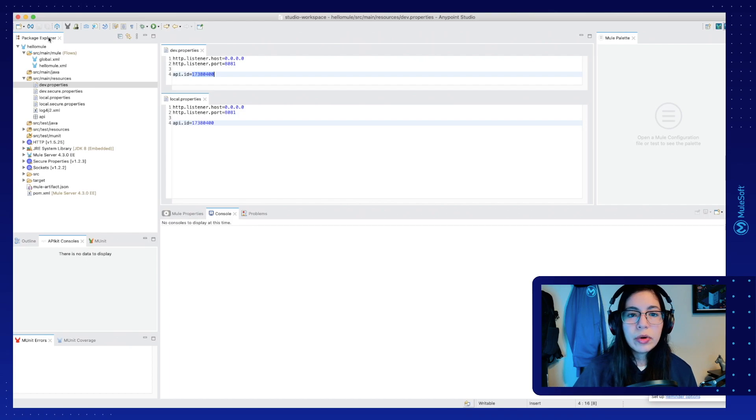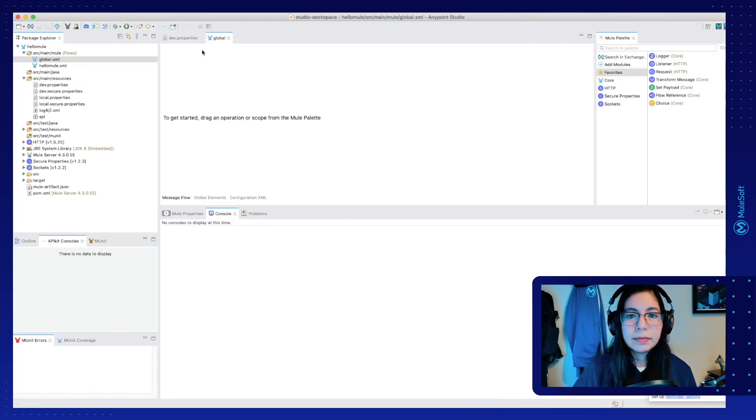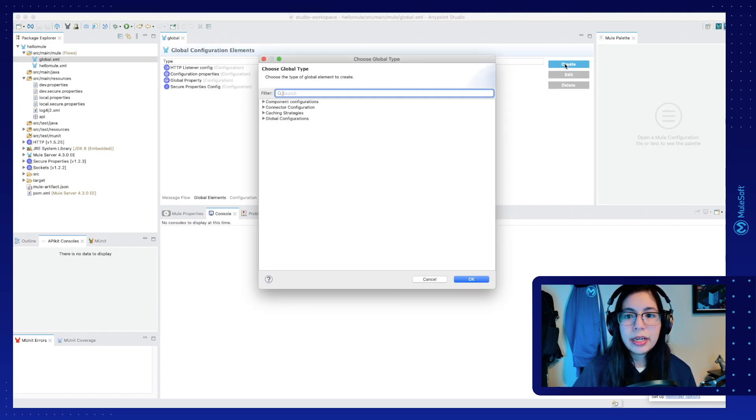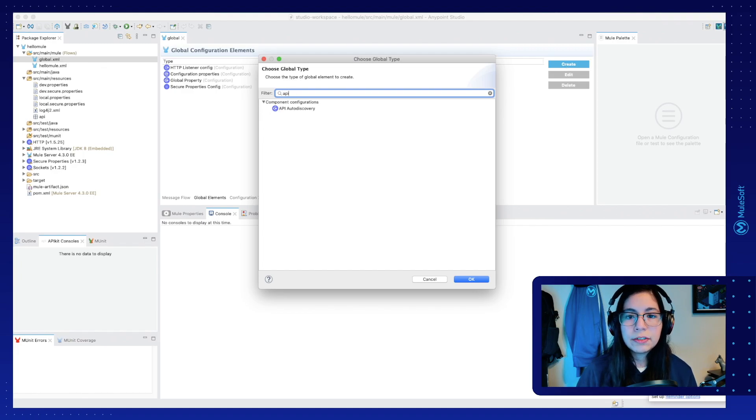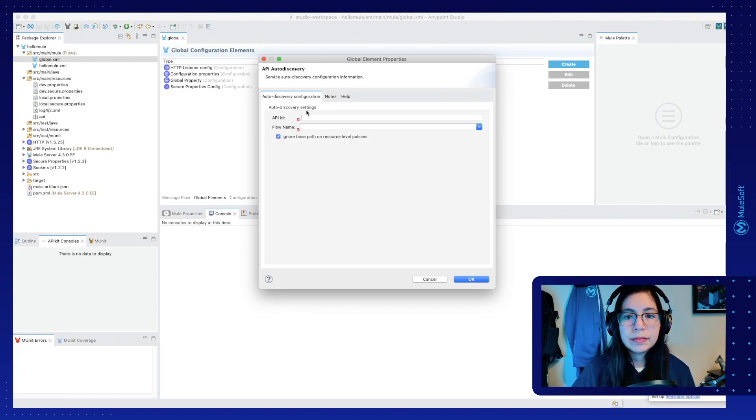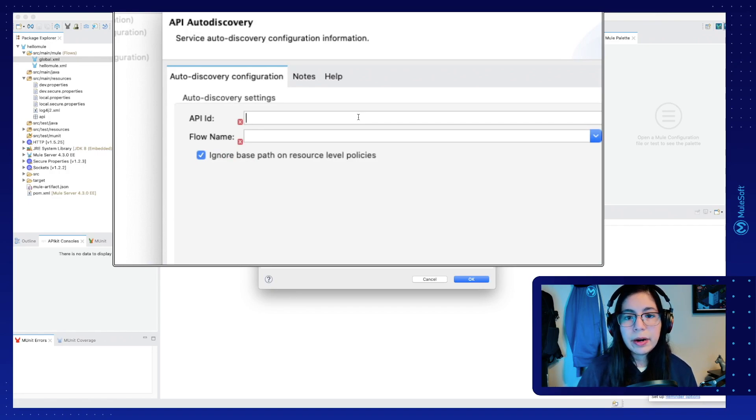So save all. And now we need to configure the global.xml file. Let's go into the global elements tab, click on create, and now let's search for API Auto Discovery.